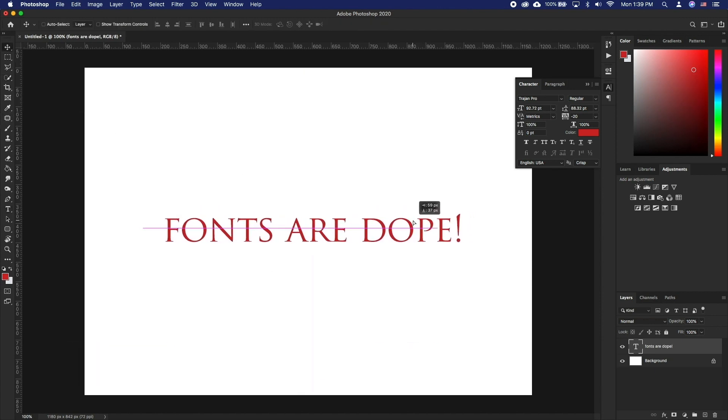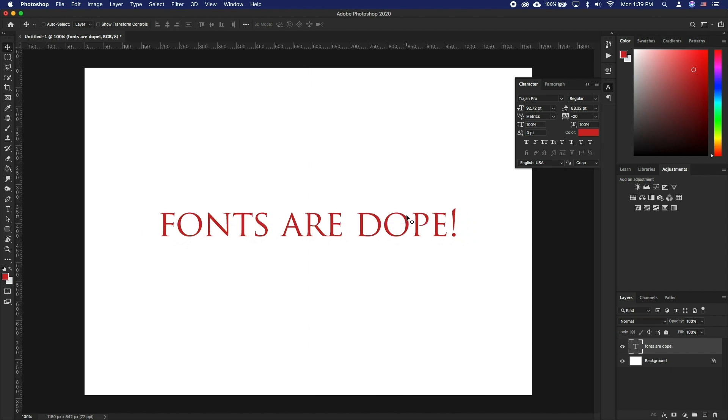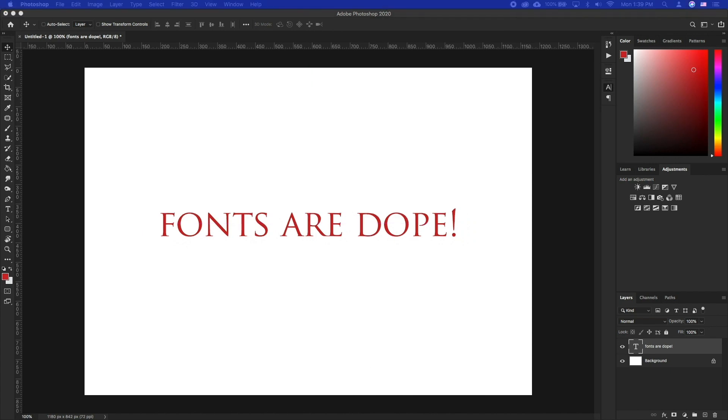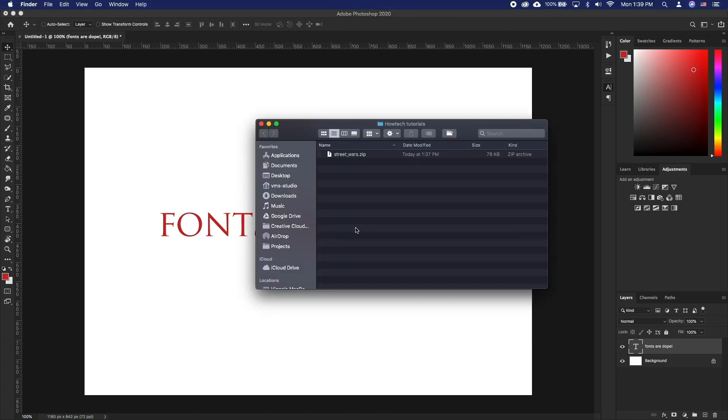In this tutorial, we will be looking at adding new fonts that we have downloaded from the web. The fonts you download usually come in a zip file.